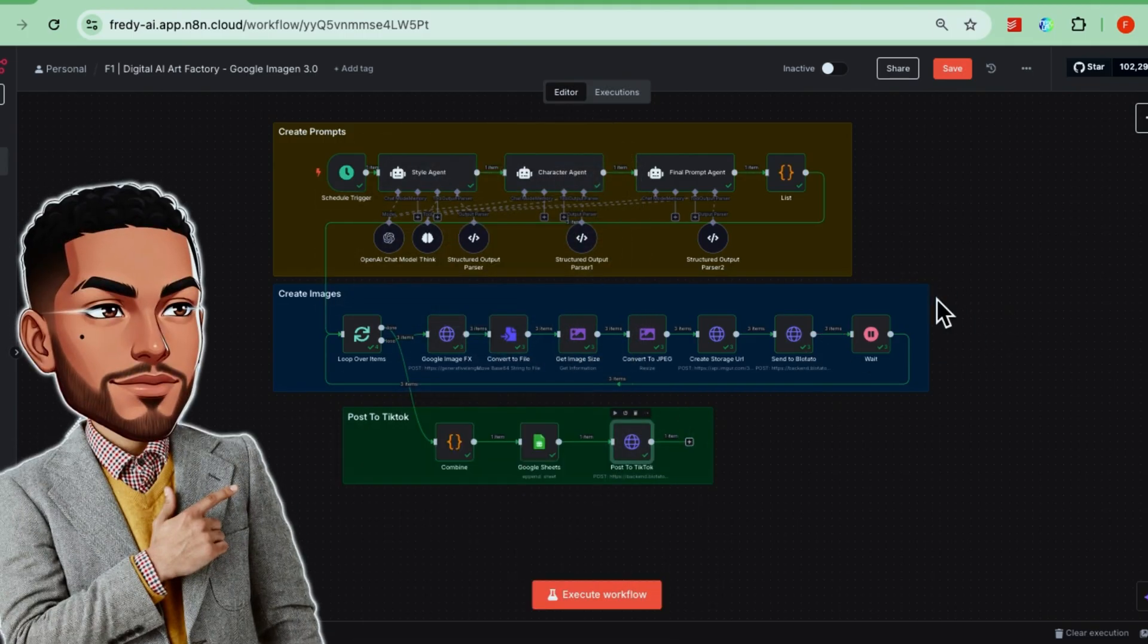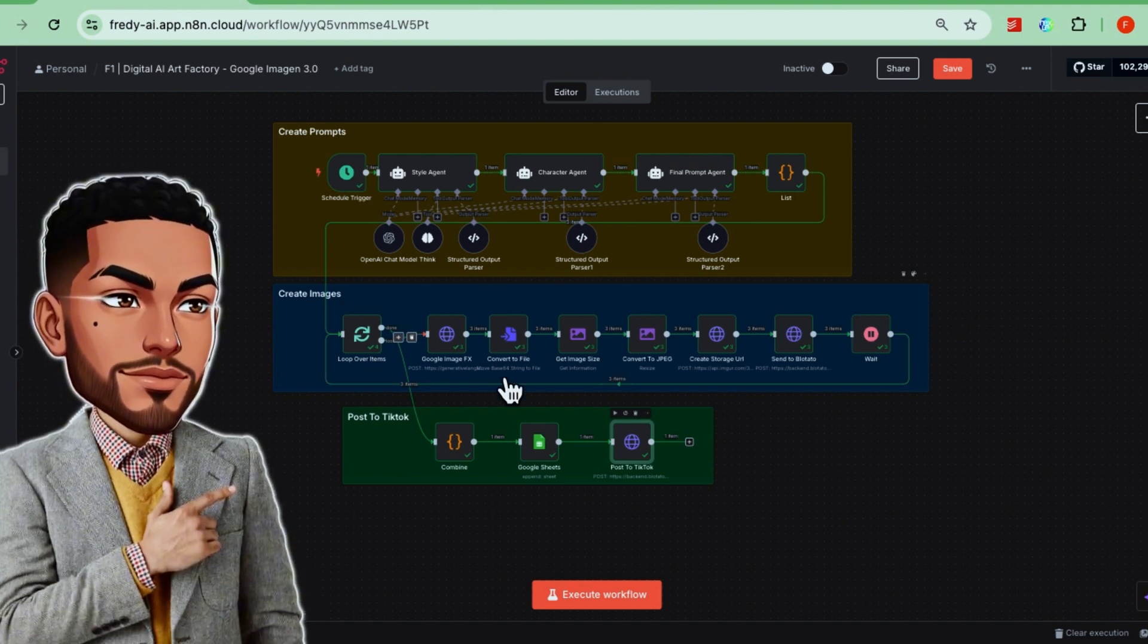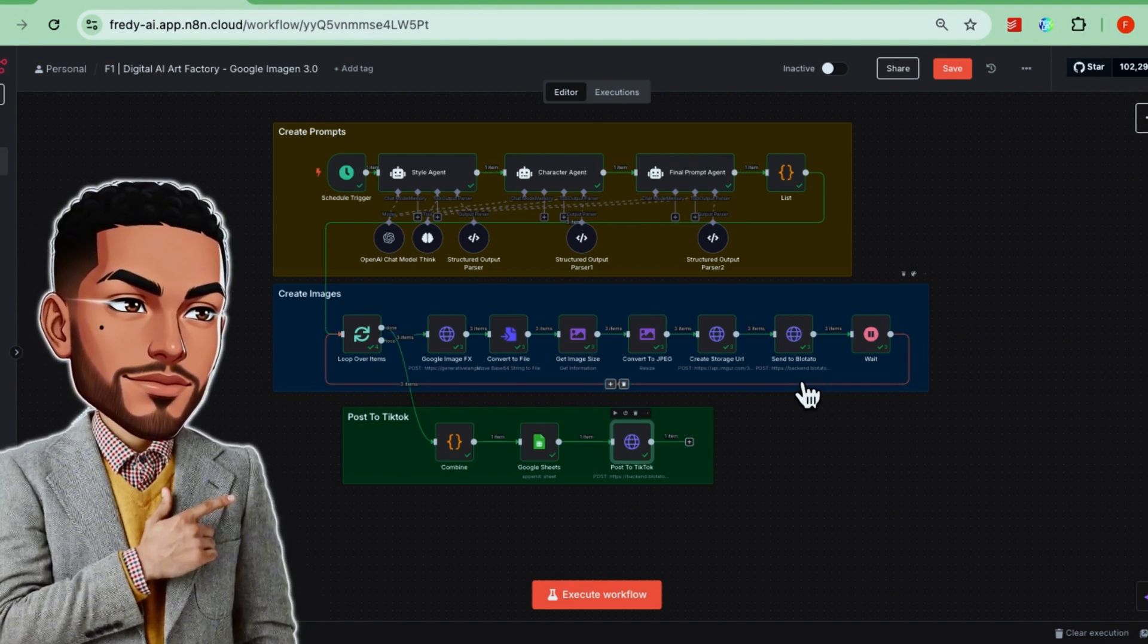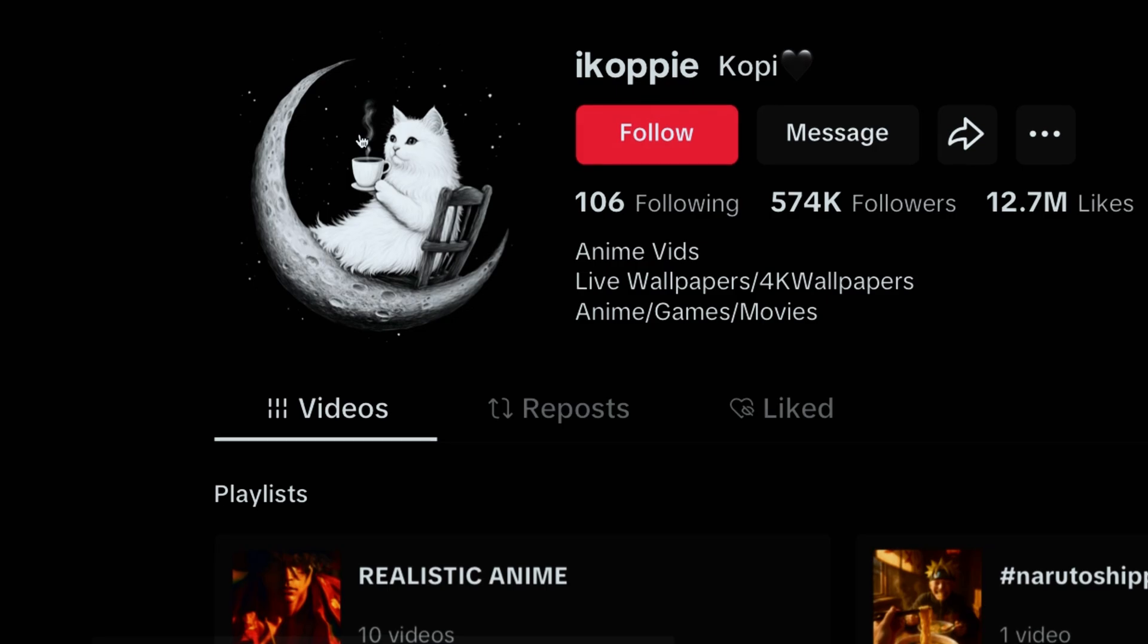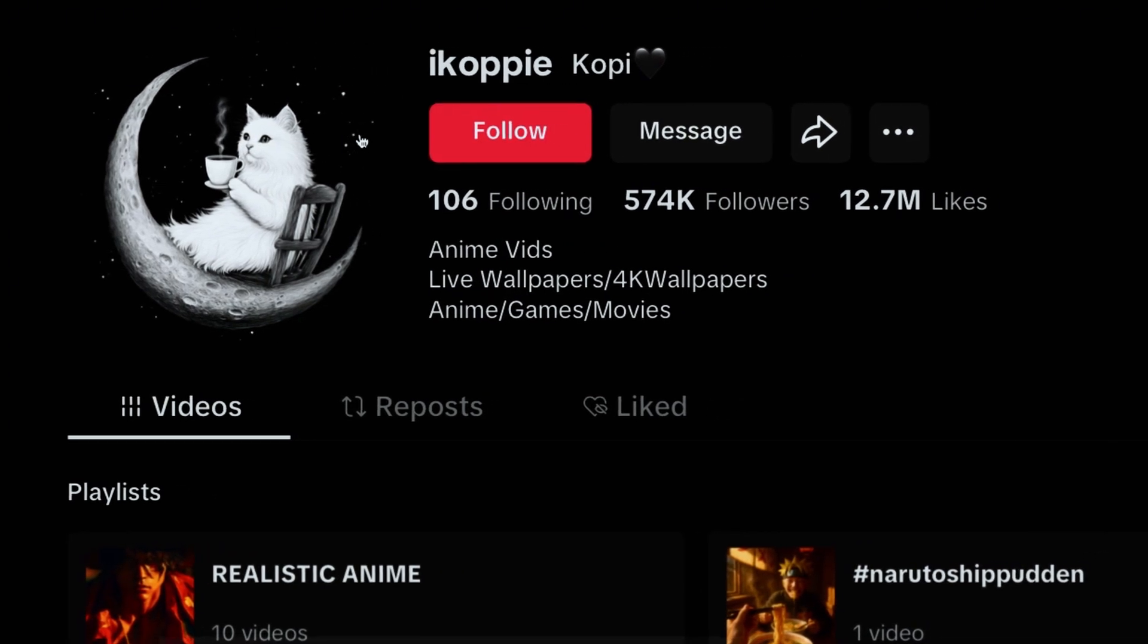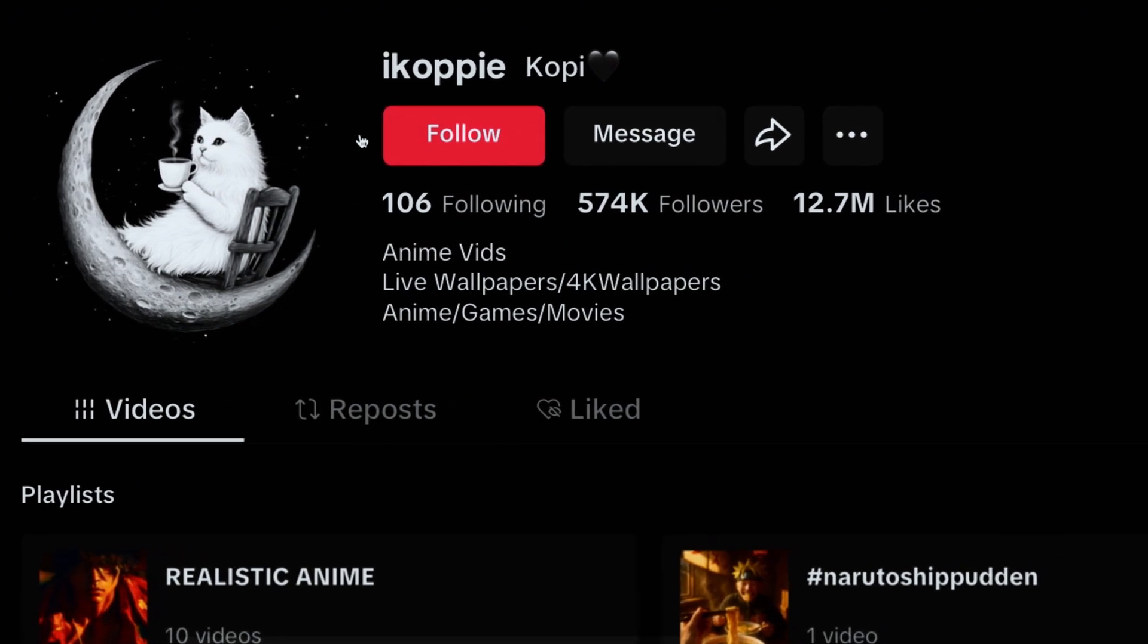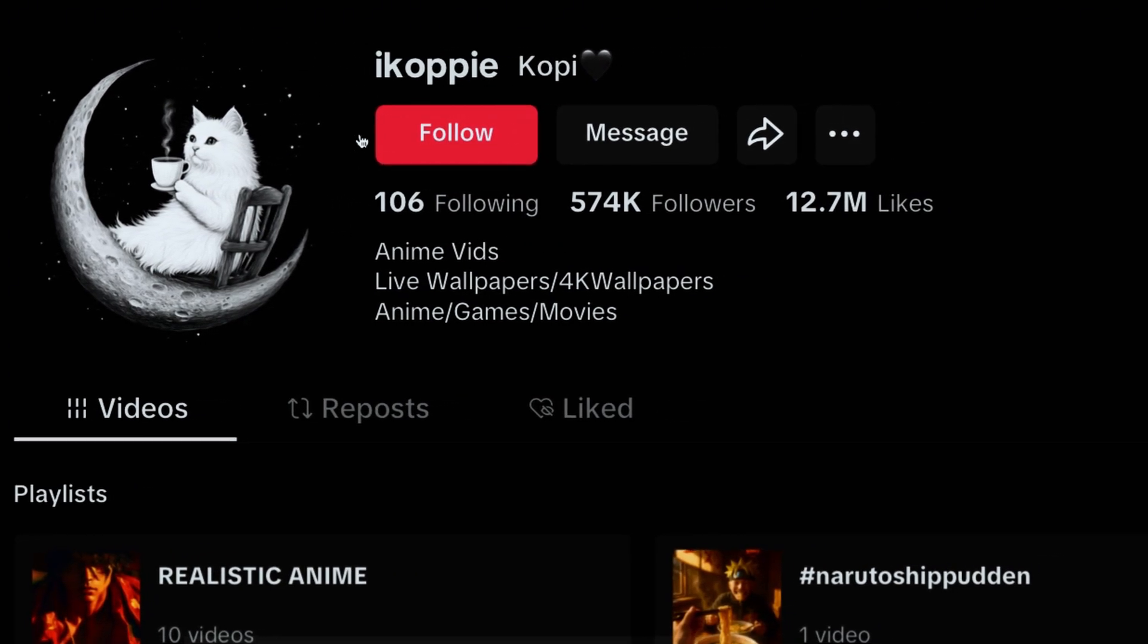So today, you learned how to segment prompts for different AI agents, use Google's Imagen image model to generate art, and auto-publish it to TikTok or any social channel you want. If you want to turn this into a real content business, here's an idea.